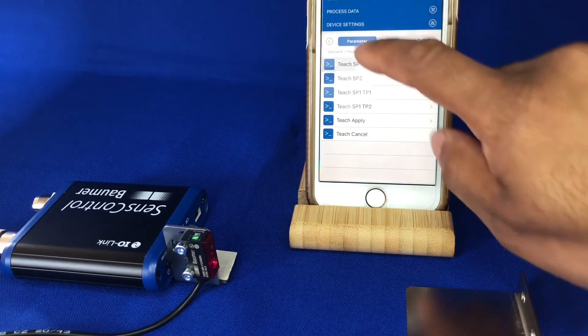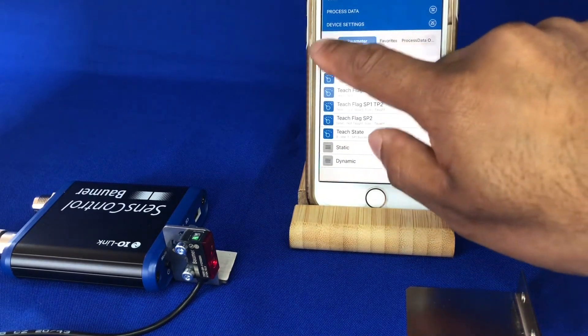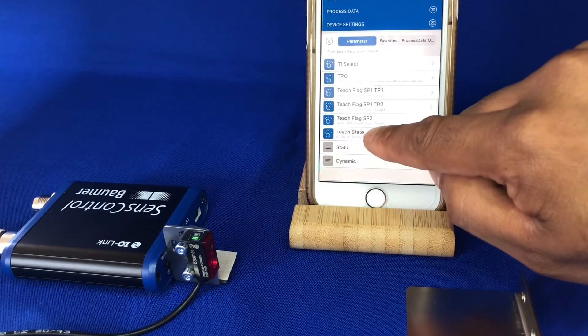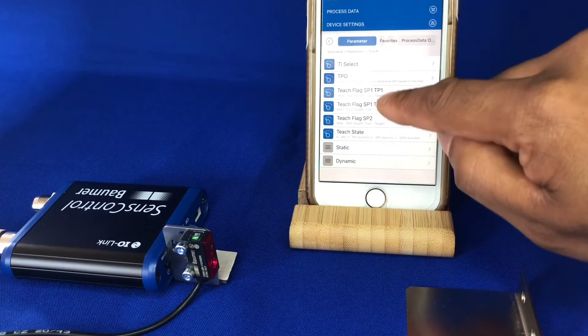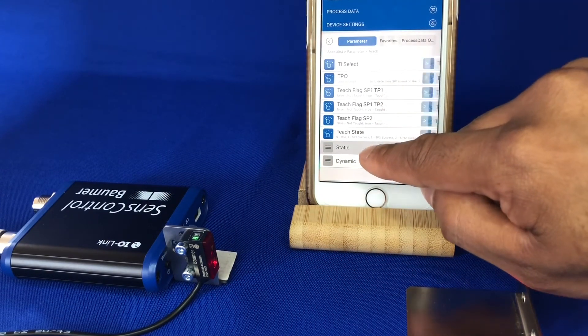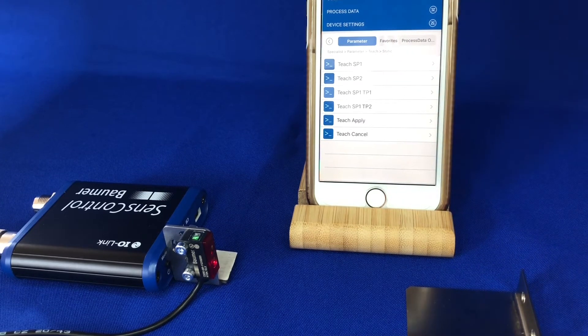So we go to parameters, bear with me, go to teach, teach, set point one.